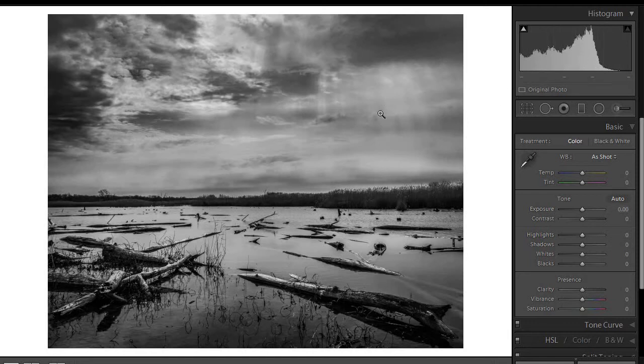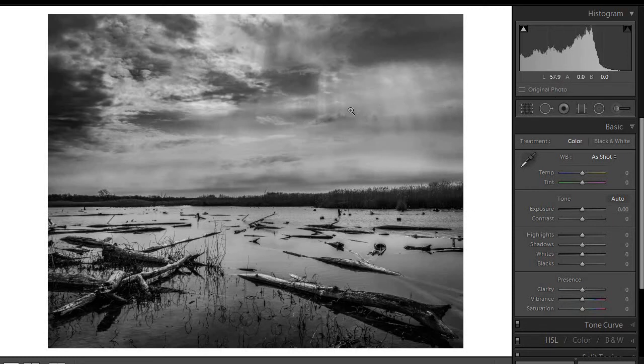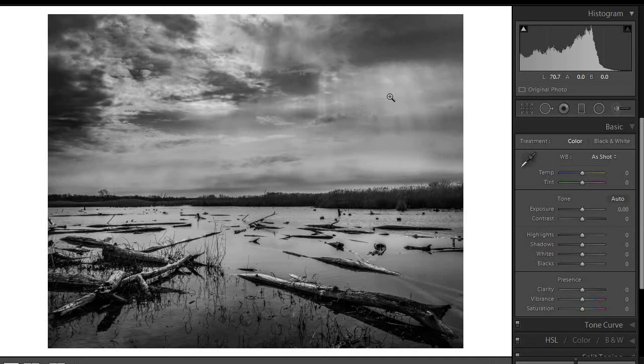And the other thing is to carefully watch the histogram to see where the tones are falling. And in Lightroom you can move your cursor over the image, and you'll get a readout just below the histogram that shows you the brightness of the pixels that are right below the cursor. So we can see, for instance, most of these are in the 50 to 70 percent range.